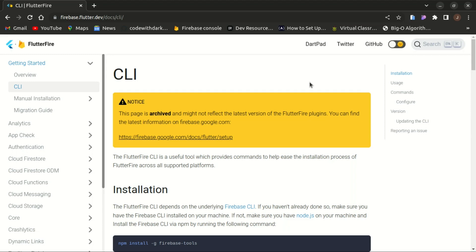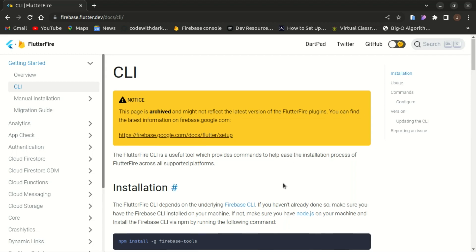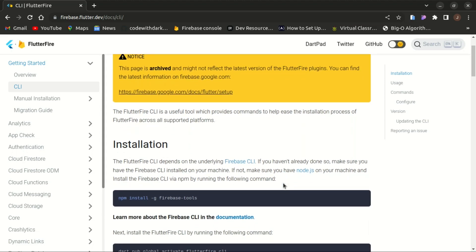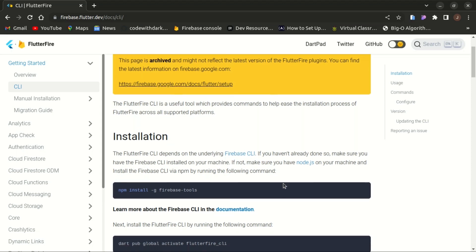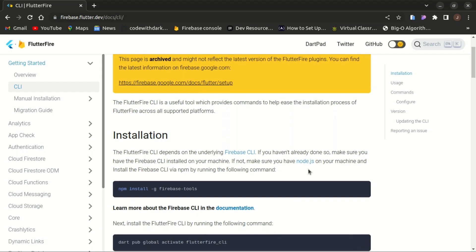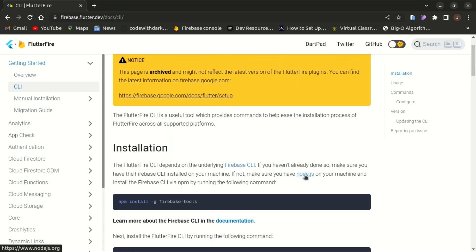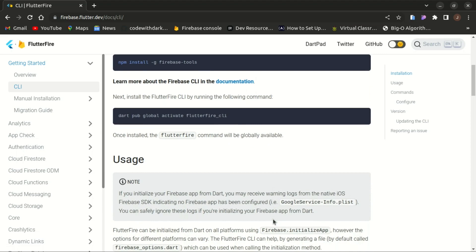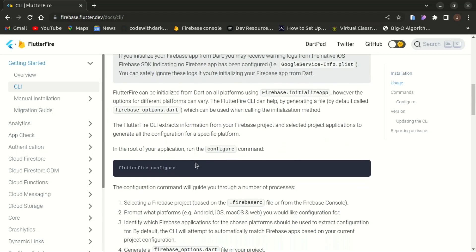I'll introduce you to the FlutterFire CLI tool — a useful tool that provides commands to help ease the installation process of FlutterFire across all supported platforms. It's a set of Flutter plugins that enable Flutter apps to use Firebase services, connecting your Flutter app to Firebase without manual configuration steps. To get started, you should have Node.js installed to run: npm install -g firebase-tools. After that, activate the FlutterFire CLI globally by running: dart pub global activate flutterfire_cli. Then run flutterfire configure on your terminal.